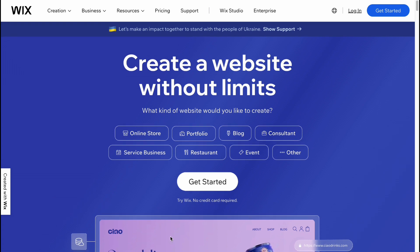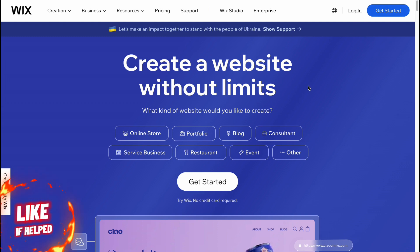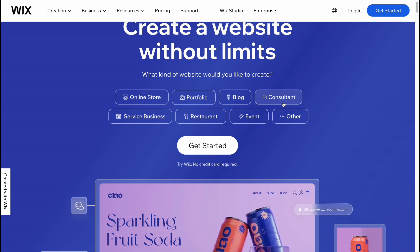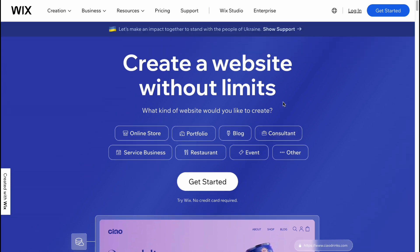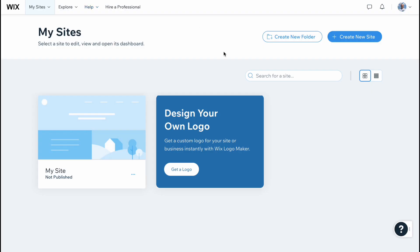In order to get started, just simply click on 'Get Started' here or in the top right corner. After that, you'll have to create an account if you're a first-time visitor on Wix, or you can easily log in with Gmail, Facebook, or a separate email account. After that, we'll come to our dashboard where we can click on 'My Sites' and start creating.